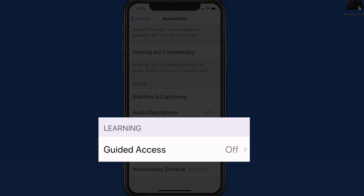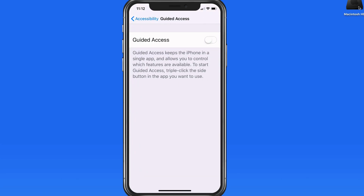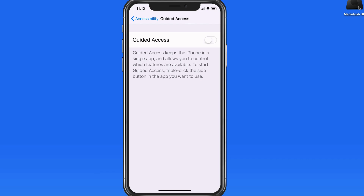When Guided Access is on, the device is restricted to using a single app. This can be good if a child wants to use your iPhone or iPad to play a game for a little while, but you don't want them to be able to access any other apps or settings.